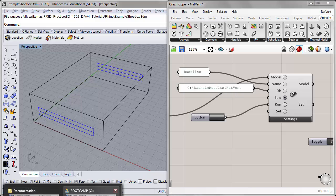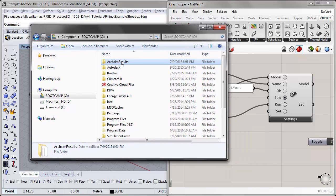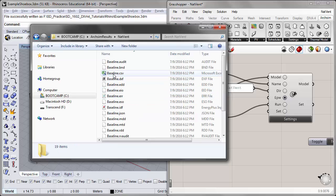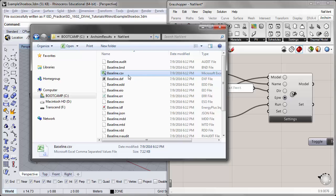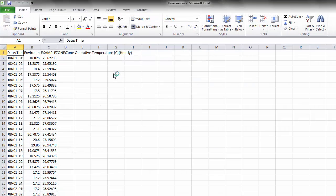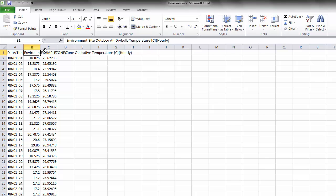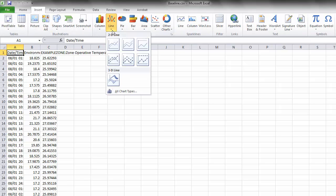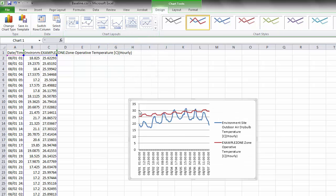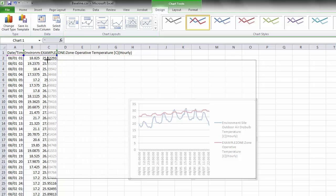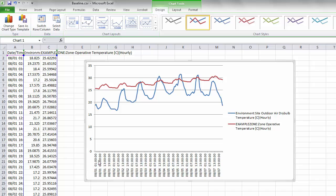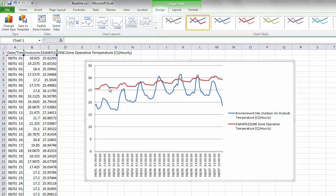Our output files will be stored in the directory we've input for the EnergyPlus component. I'll go to Windows Explorer and navigate to that folder. Under NatVent, we can open the CSV file containing the output results directly in Excel. Here we have three columns: date and time, the outdoor air dry bulb temperature, and the zone operative temperature. I'll select the data and under Insert, 2D Line Graph, generate a graph. On the x-axis we have the hours of the week, and the y-axis is temperature in degrees Celsius. In blue is the site outdoor air dry bulb temperature, and in red is our zone operative temperature.